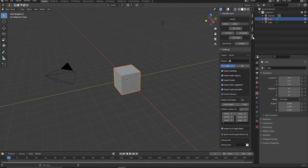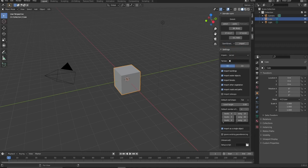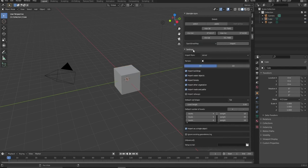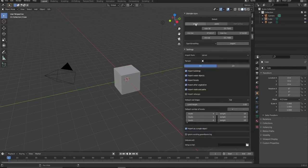Since I have the plugin installed to download OSM data, you press N on your keyboard to bring up the side panel. This is the window that will pop up — you have all these options where you can add your longitude and latitude, or you can open the map directly to select your area visually.